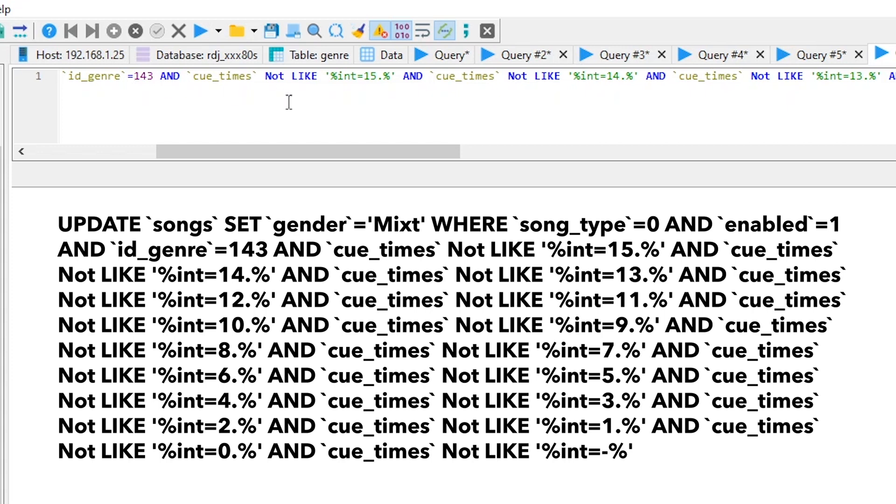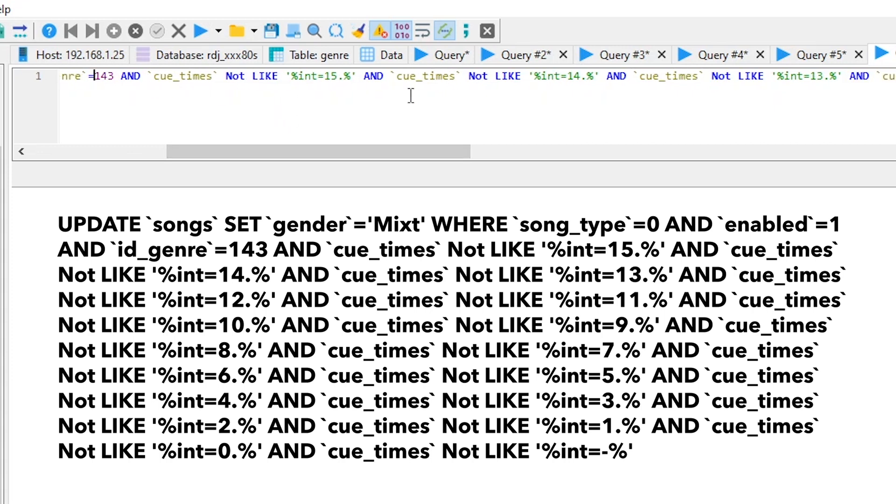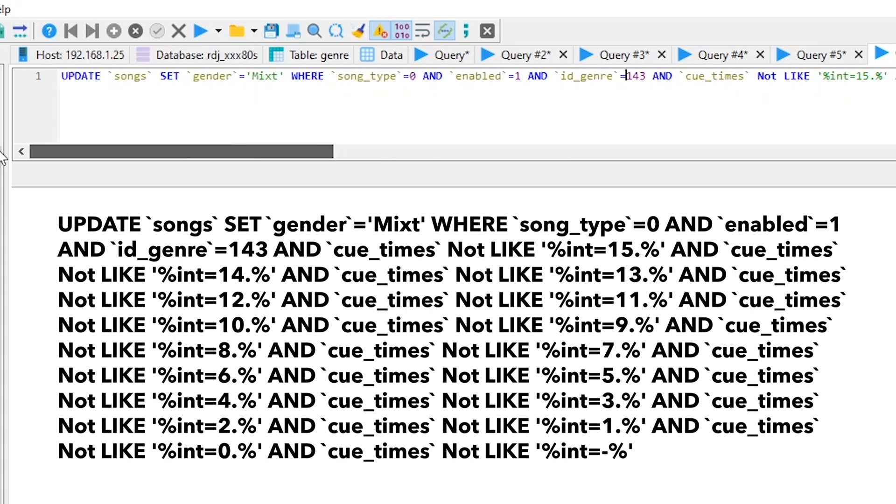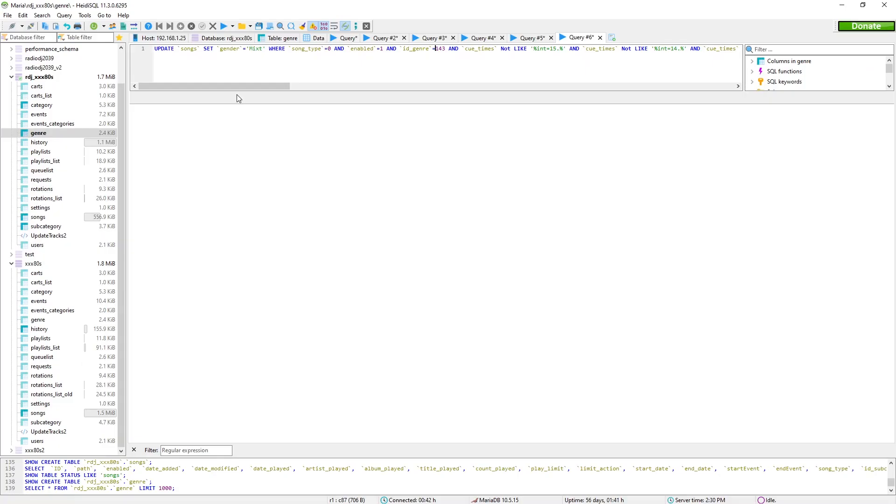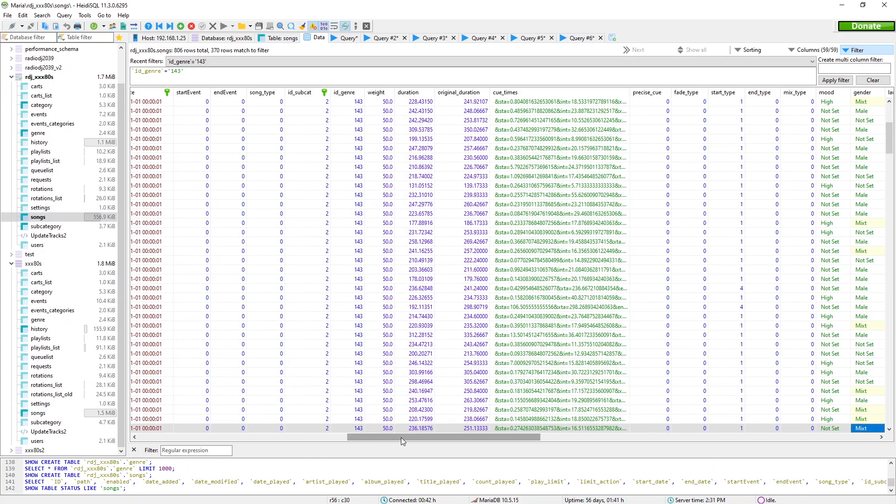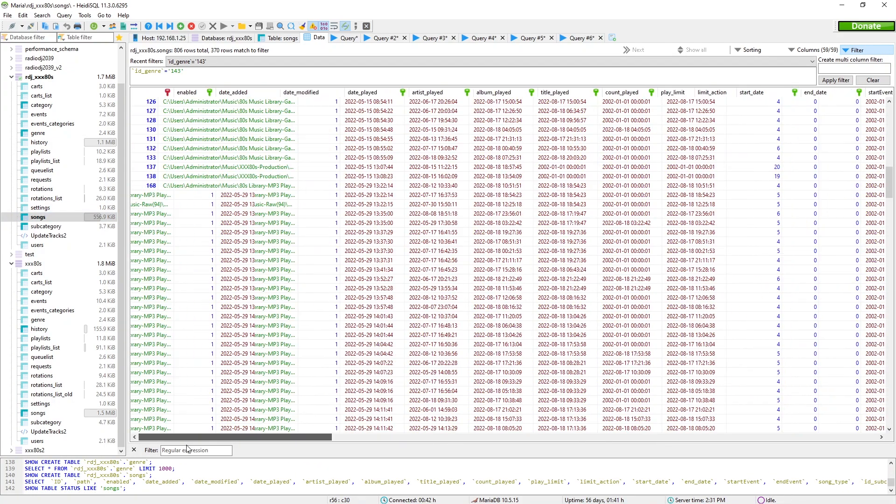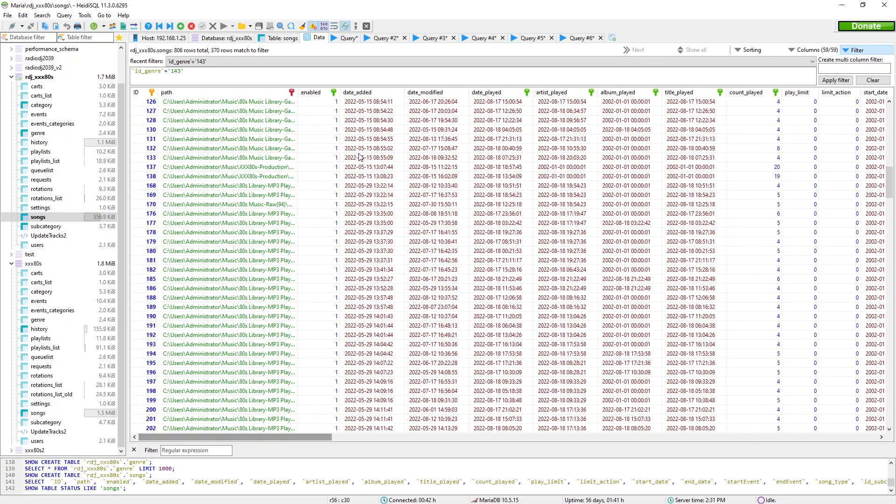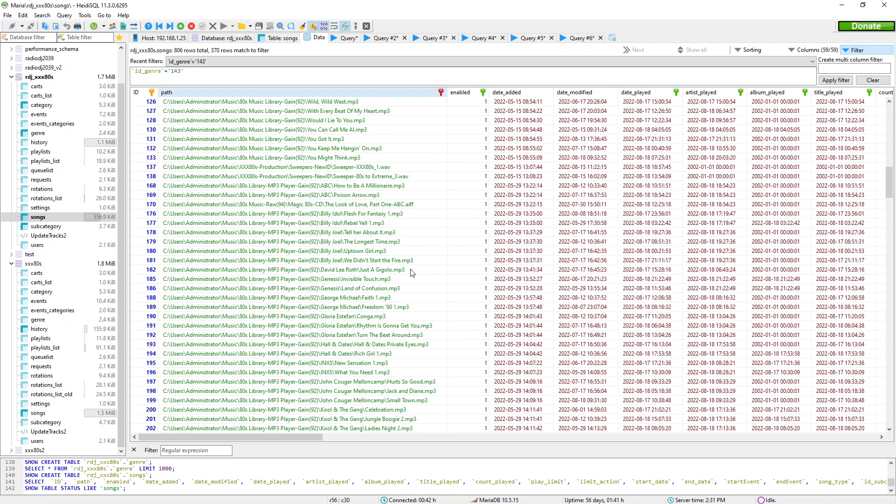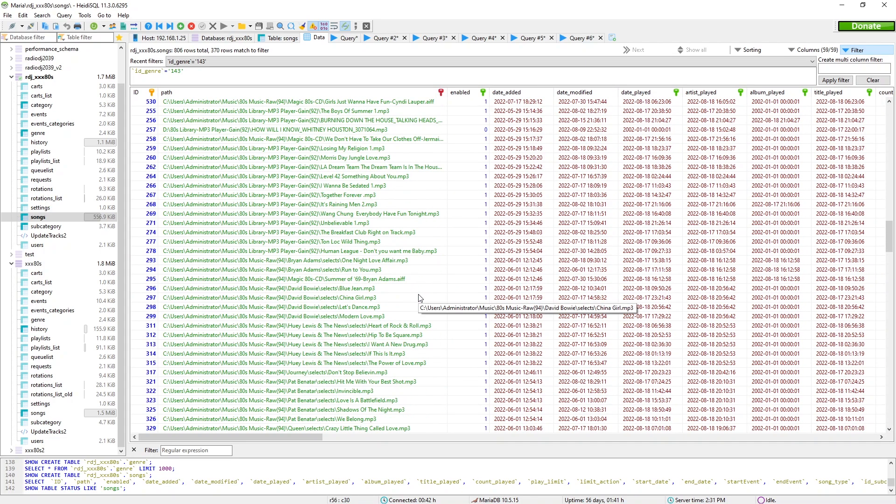This is the integral part of this string of gobbledygook. And cue times, not like intro 15, not like 14, not like 13, all the way down to not like zero and a negative. And that's your big messy string. And the query you run, and you click that little execute query button, and all the data is updated in your database. And now you're on your way to running voice tracks over songs with the appropriate intro length. Got it? Good.